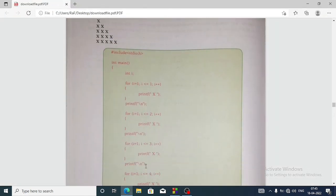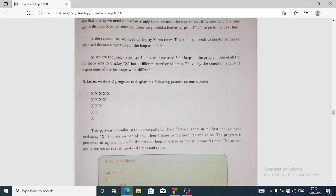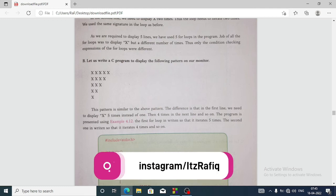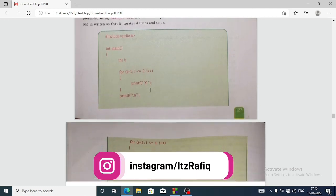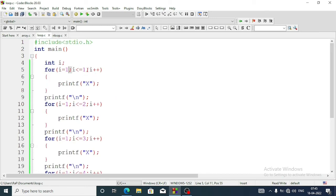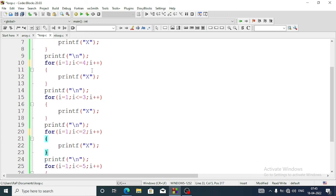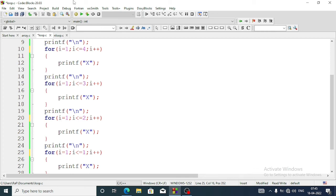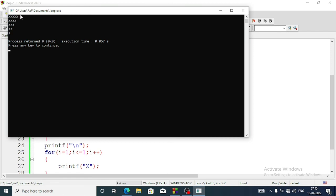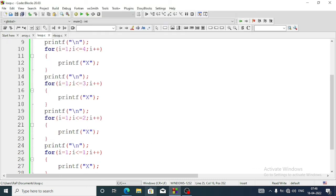Now let's come to the next program — question B from the book — where we display a triangle pattern on the opposite side, an inverted triangle. To display this pattern we just change the value of i in descending form. In the first program we start from 5, then the next line is 4, then 3, then 2, then 1. Running the program shows the pattern coming out in the opposite direction.